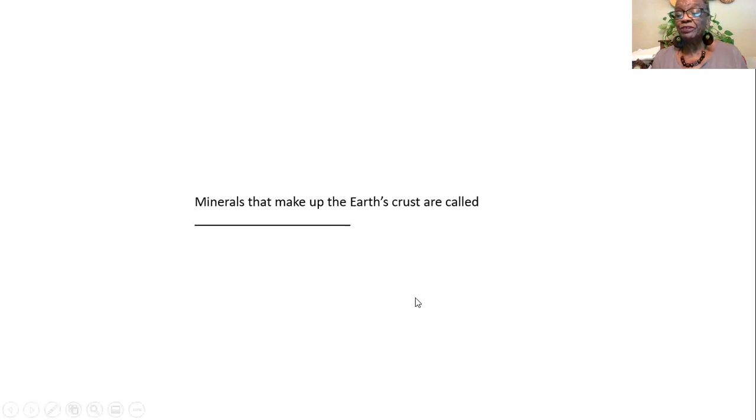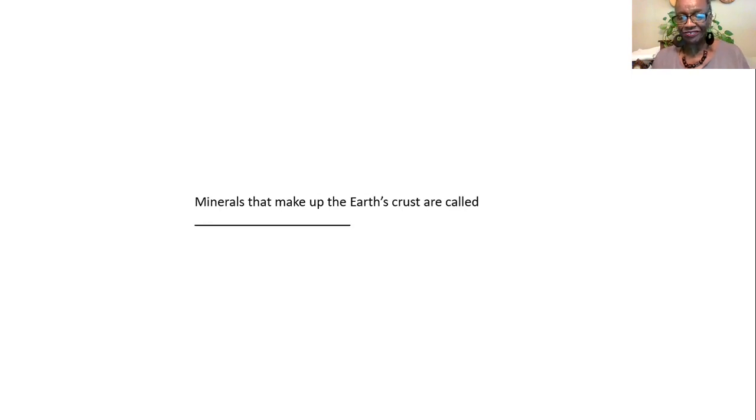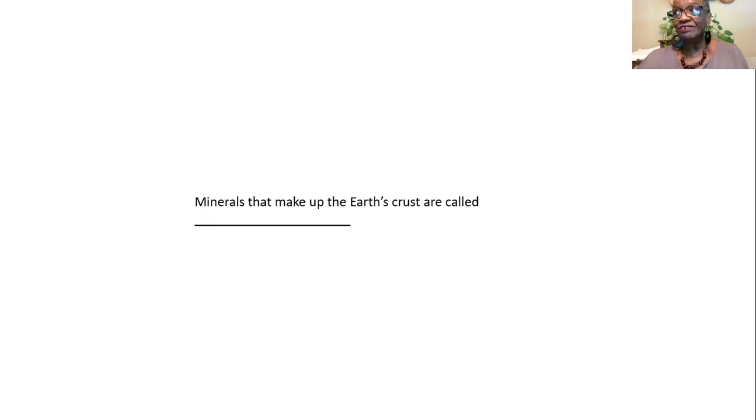Minerals that make up the Earth's crust are called. Now, here's what we know. Minerals are the building blocks of rocks. And rocks make up a lot of the crust of the Earth. And so, if minerals are the building blocks of rocks, then those minerals that make up the Earth's crust would have to be called rock-forming minerals.